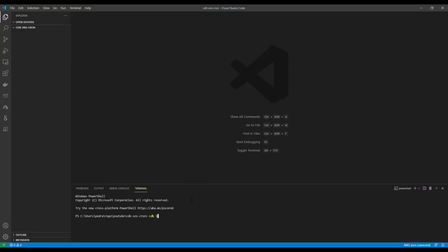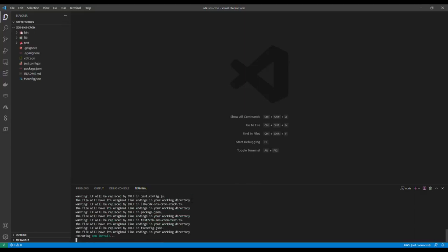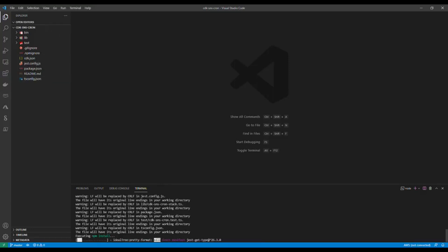Let's first initialize that project in our CDK project. I'll say CDK init with language TypeScript. This will initialize the project and give me the structure of the folders and everything I need. It's going to take a bit of time because my laptop is pretty slow.